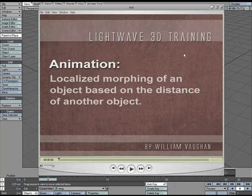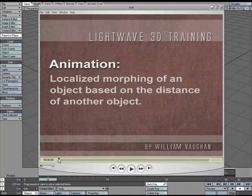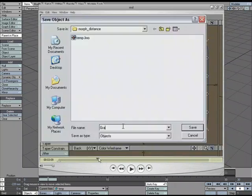In another video, we took a look at localized morphing of an object based on the distance of another object, and the video went something like this.